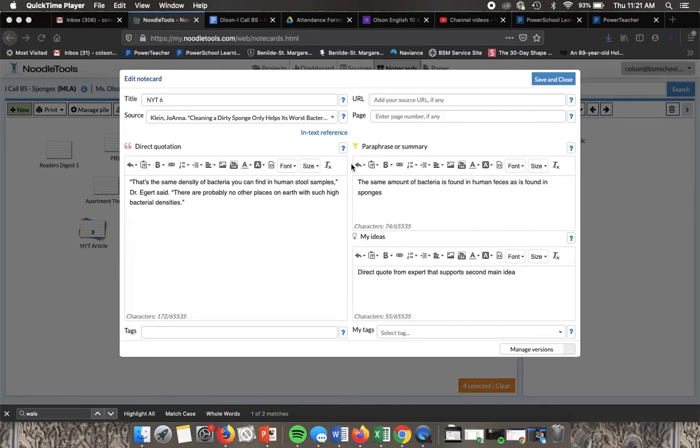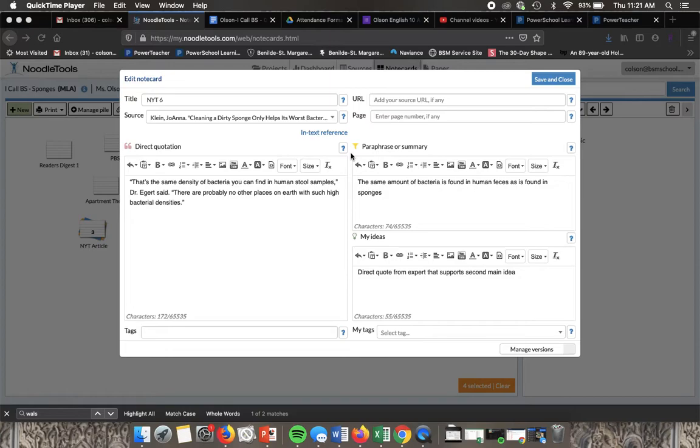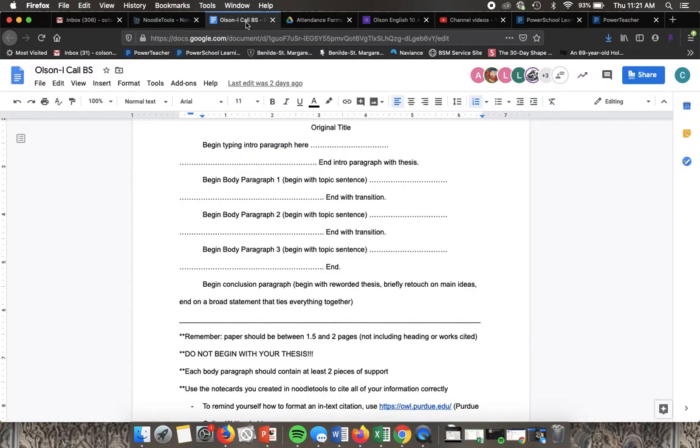I wanted to upload a short tutorial video on how to do in-text citations MLA style because I'm getting a lot of emails about it. I'm going to use my sample noodle tools page as well as the document that I put together for you guys with the brief outline.